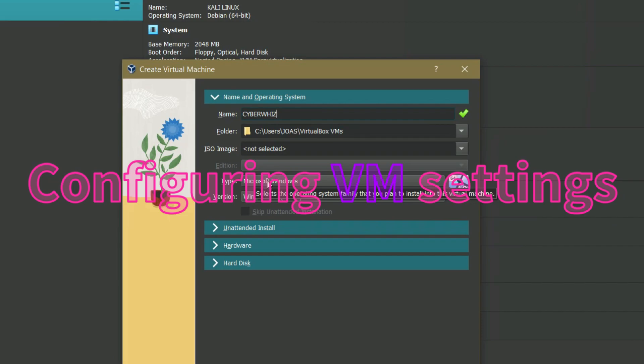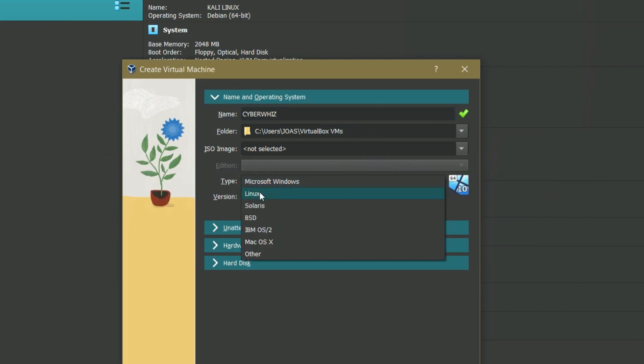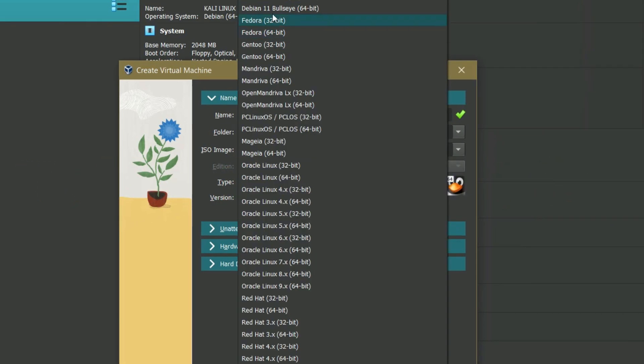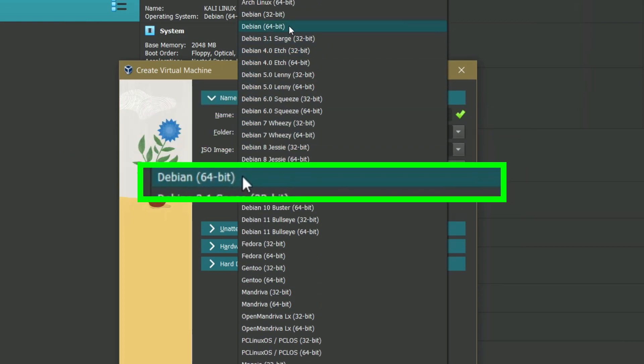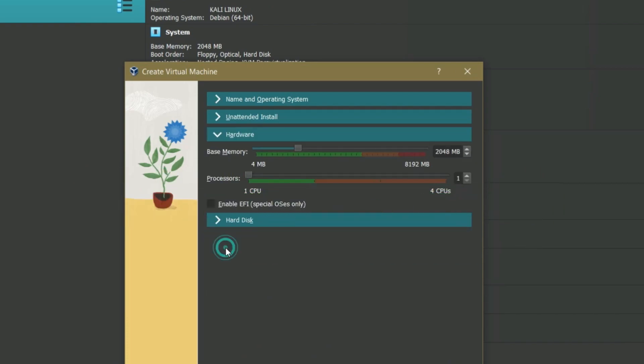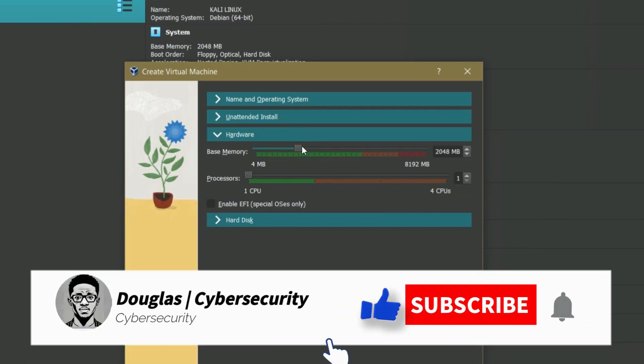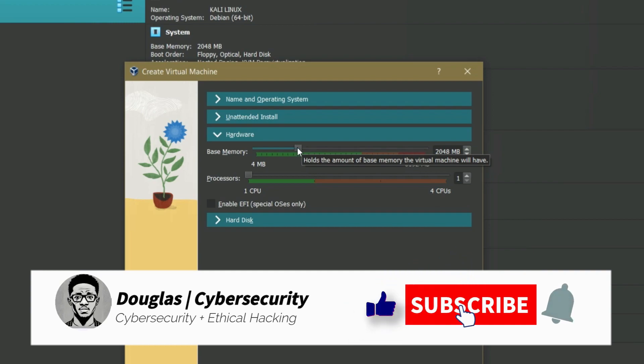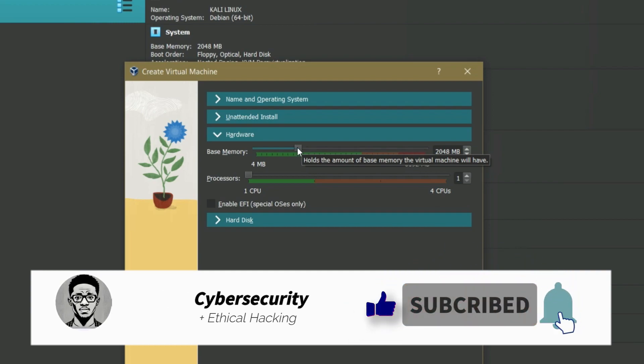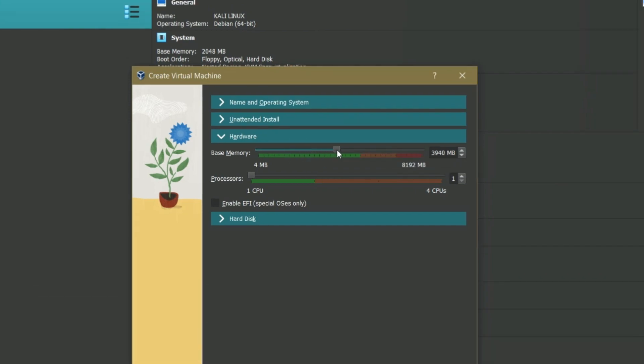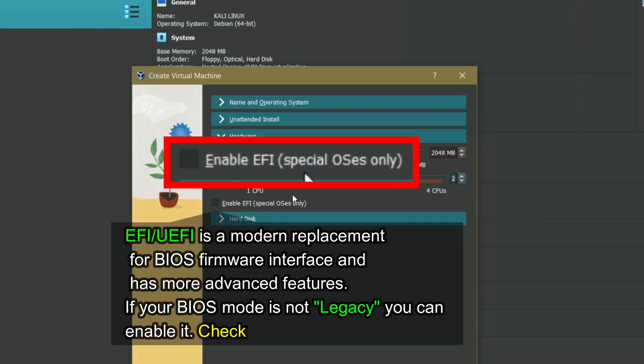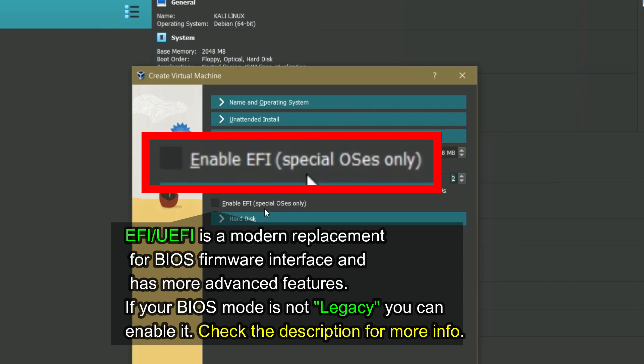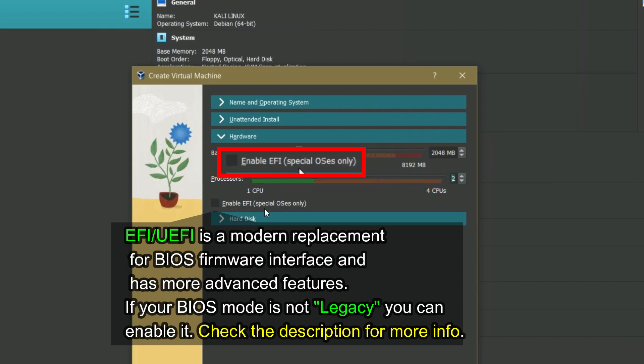Choose the operating system. For our case, it's Linux and the version is not Fedora or any of these. It's Debian 64-bit. Skip this and click hardware. Set the base memory or RAM. I recommend at least 2GB for a smooth experience. But if you plan to use Kali Linux for more advanced tasks, I recommend you allocate at least 4GB as long as it does not exceed the red line. Extend this to use at least 2 or more CPU but don't exceed the red line either. Then you can check this, enable EFI, if your BIOS mode is UEFI and not legacy.